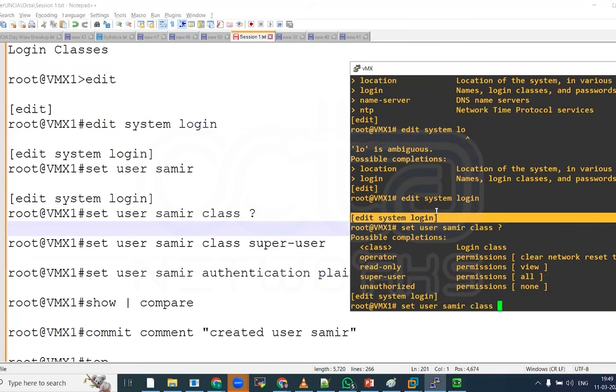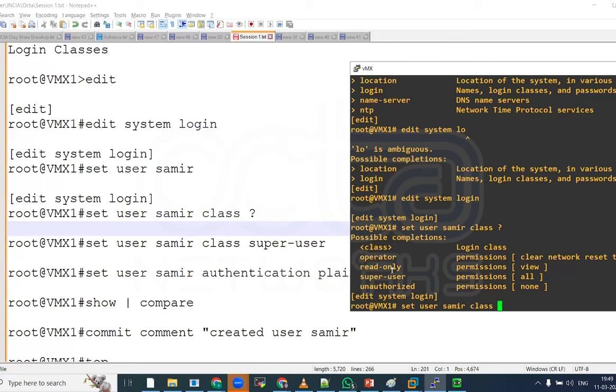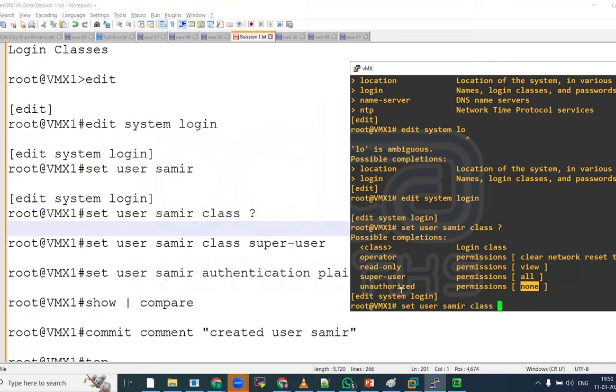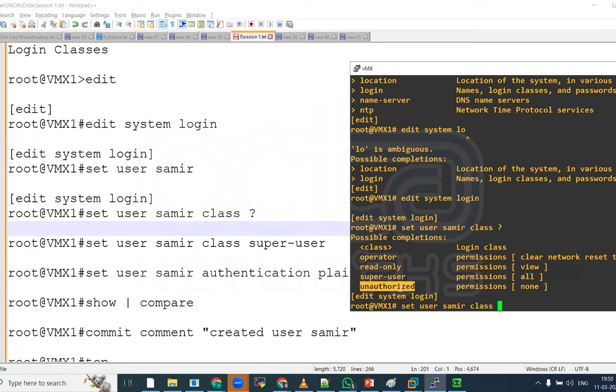Here we have different classes like operator, read only, super user, unauthorized. Unauthorized means you don't have any permission. For example, there is a user Ganesh who is a senior engineer. But for next 15 days, he is on holiday. And he has lots of authority over the system. We can put him under unauthorized for the next 15 days. So if any hacking attempt is done, the hacker will not be able to use Ganesh credential.